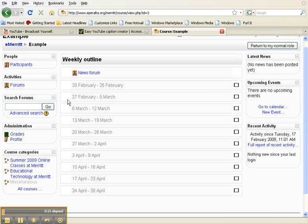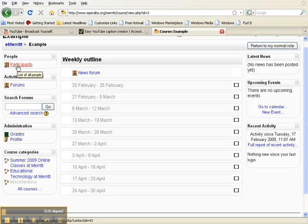On the left-hand side of the screen, there is a link called Participants. Click on that link.